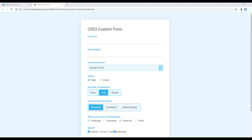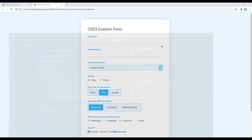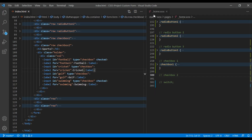In the previous episode we styled the custom checkbox, and today we'll style another version of the custom checkbox. First of all, let's hide this default checkbox.